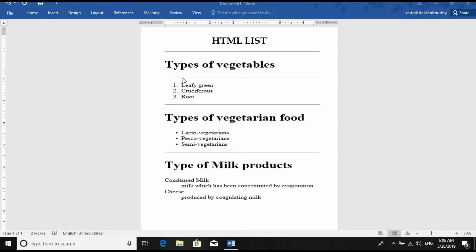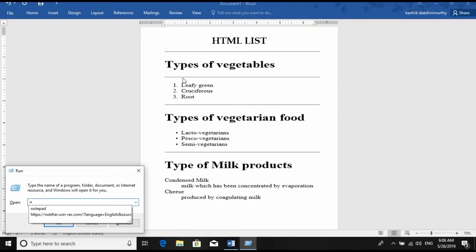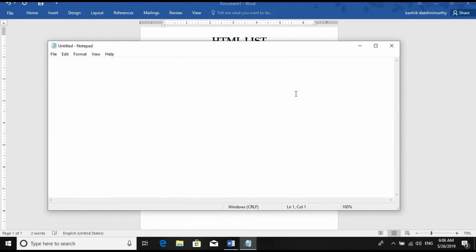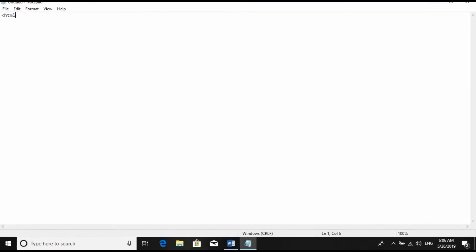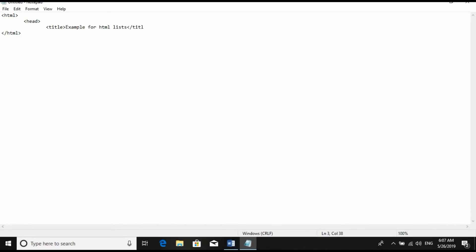So in order to write the HTML code, we want to open Notepad. Just open the Notepad. Type the opening HTML tag and close the HTML tag. Inside the HTML, you need a head tag. Inside the head tag, you want to open the title tag — let us say 'Example for HTML Lists' — and close the title tag. Then close the head tag. Open the body tag and close the body tag. This is the usual HTML syntax.